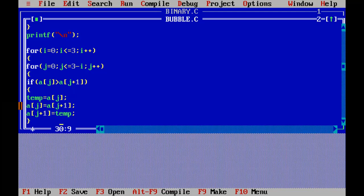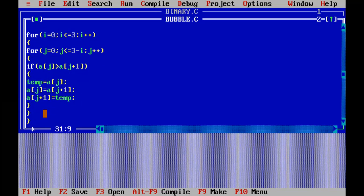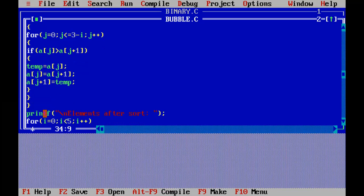This is the simple swap code: temporary equal to a of j, a of j equal to a of j plus 1, a of j plus 1 equal to temporary. It is the common structure to swap elements from one position to another — first position to second position.